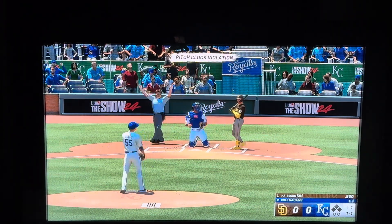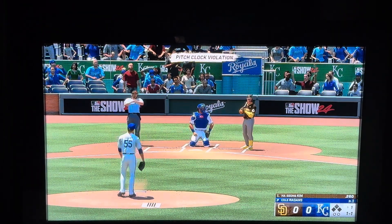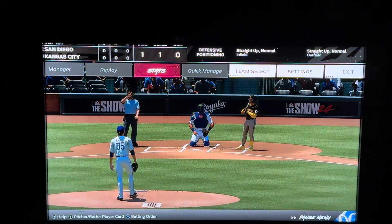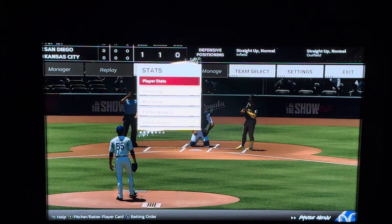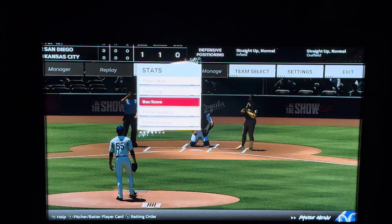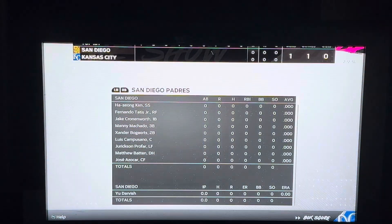What you want to do is click the Xbox button on your Xbox controller with three lines. Click here where it says stats, click A, and then go to box score.